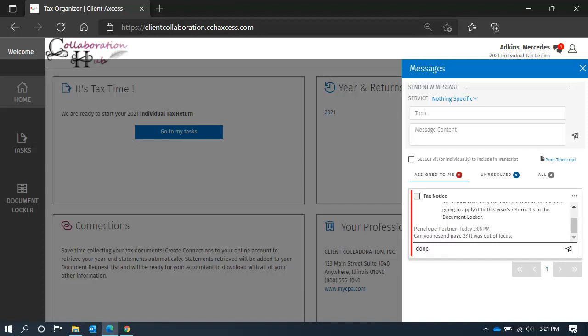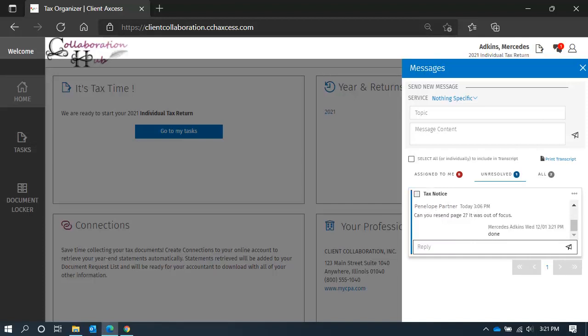A simple reply will do. When we reply, it changes the status as well, so it is no longer in assigned to me but unresolved.